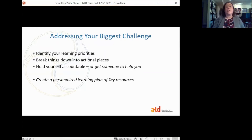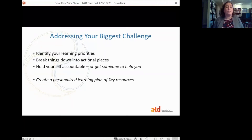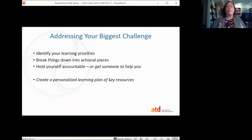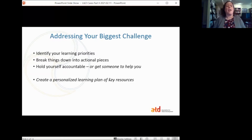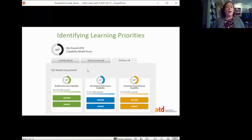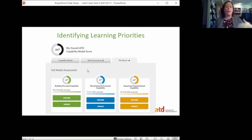That can seem overwhelming when you look at a capability model with 23 areas and 186 knowledge and skill statements, but we're hoping to help you break that down into actionable pieces and help you hold yourself accountable to working that plan — or maybe if you share the plan with someone else, they can help you stay accountable. One way to do that is to create a personalized learning plan of key resources. ATD has done this for you — we'll help you identify your learning priorities through the self-assessment.